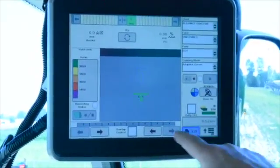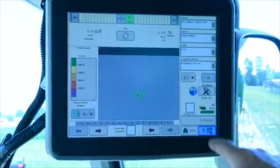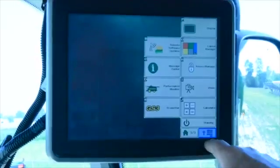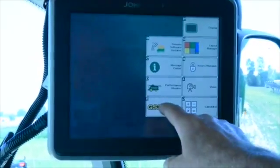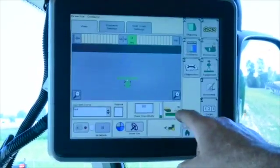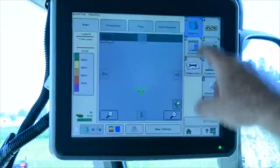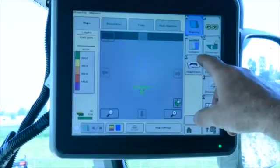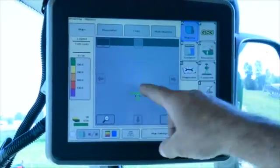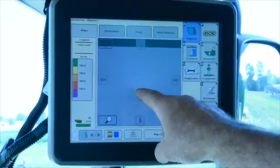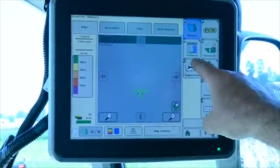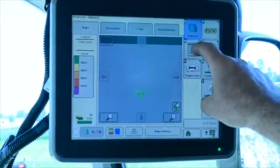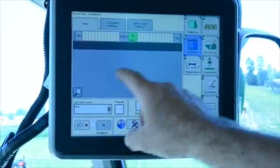So to do that, we'll go to the menu. We'll go to the GS3 and we need to remove those lines. They'll be under guidance, so we'll choose our guidance.